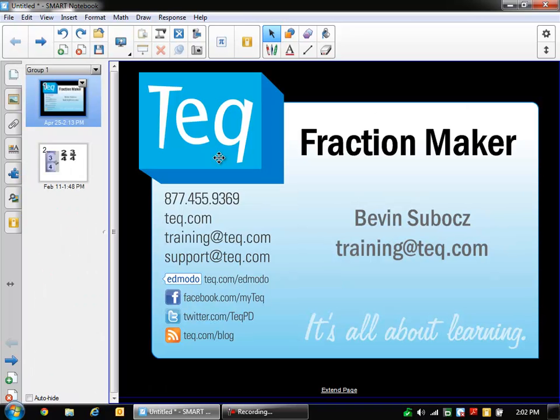So this has been Bevan with TEQ. We've just gone over the fraction maker which can be found in the gallery. If you have any other questions, please feel free to email us at training at teq dot com. That's training at T-E-Q dot com.